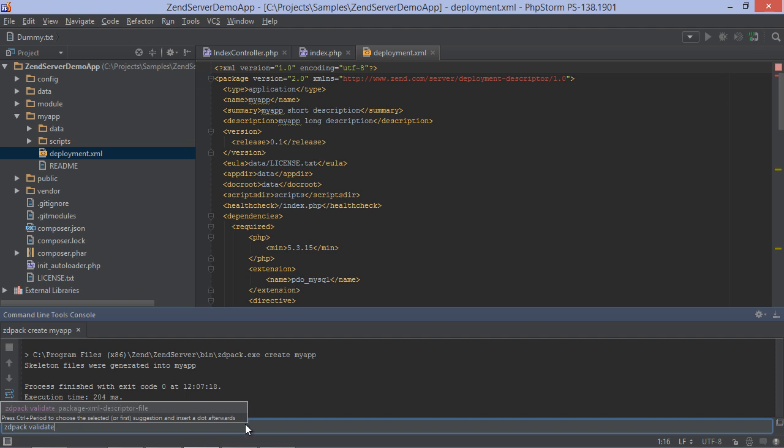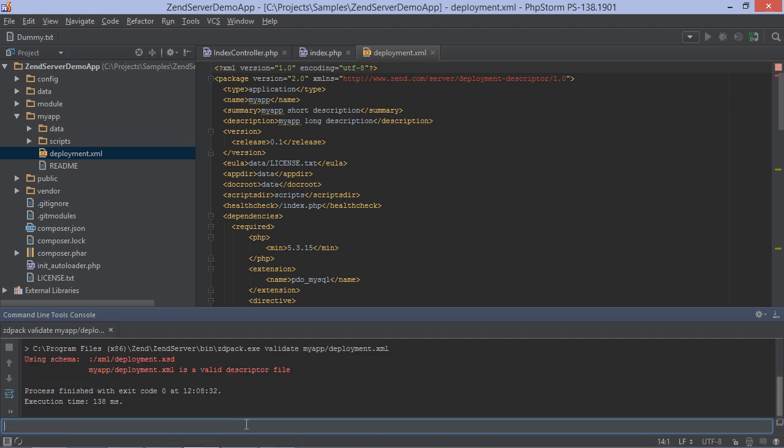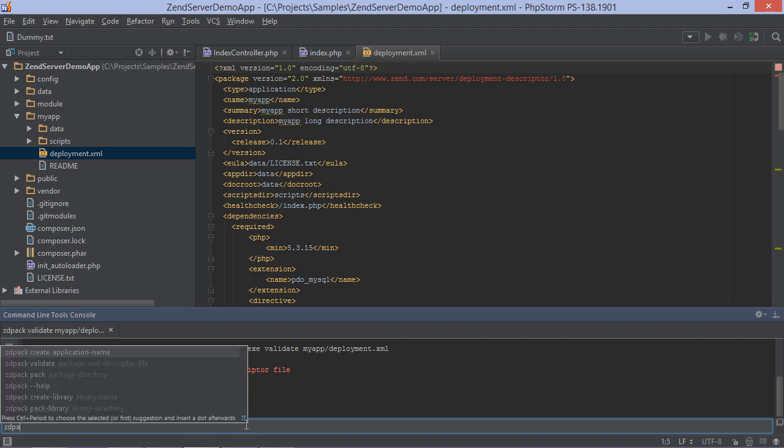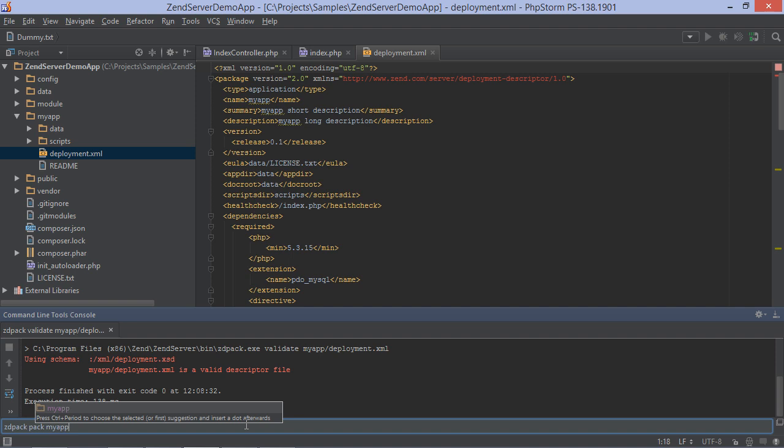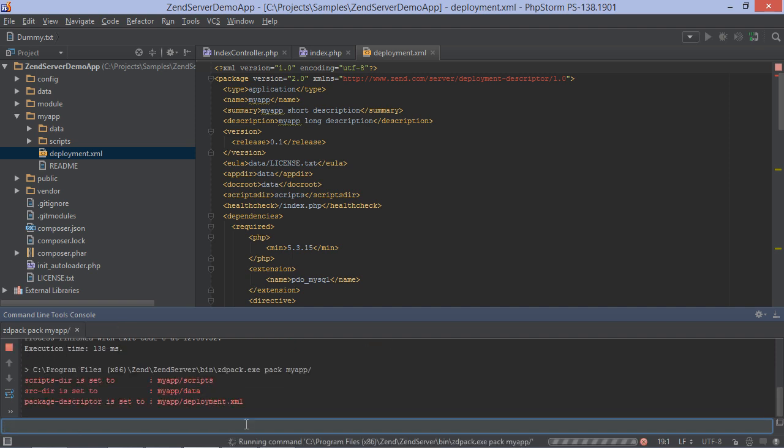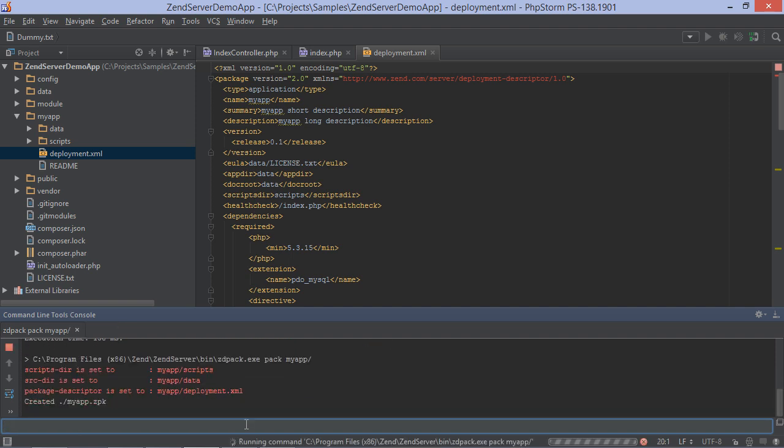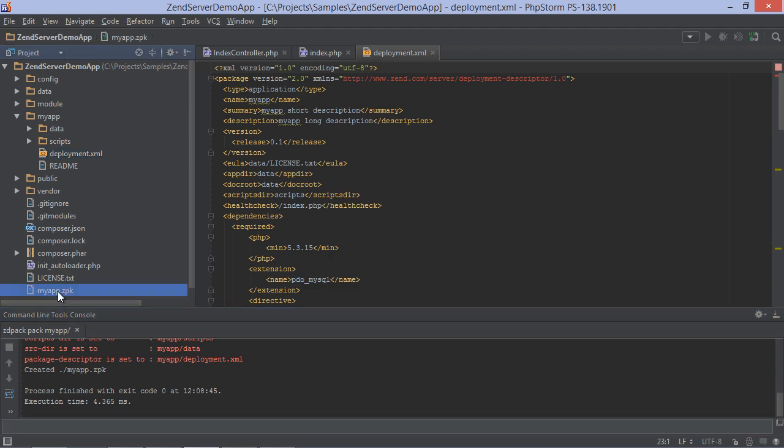Next, we can validate the package using the validate command. When that succeeds, we can package our application using the pack command, which will generate a deployment package in the root of our project. This package can then be uploaded through the Zend Server portal to deploy a new version of our application.